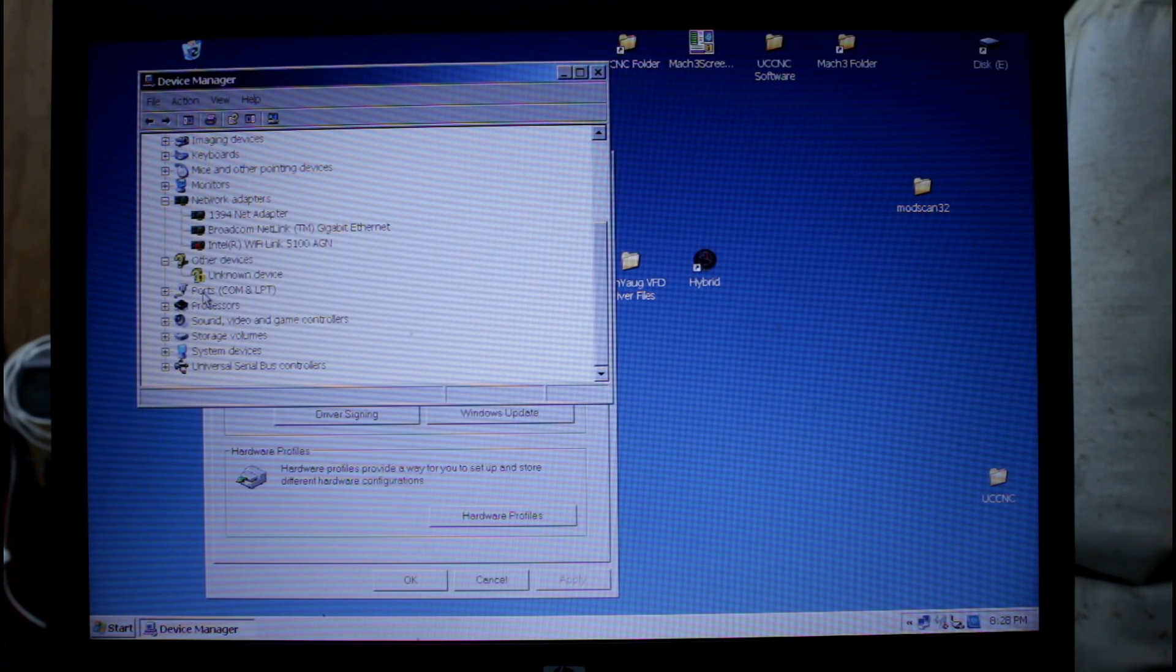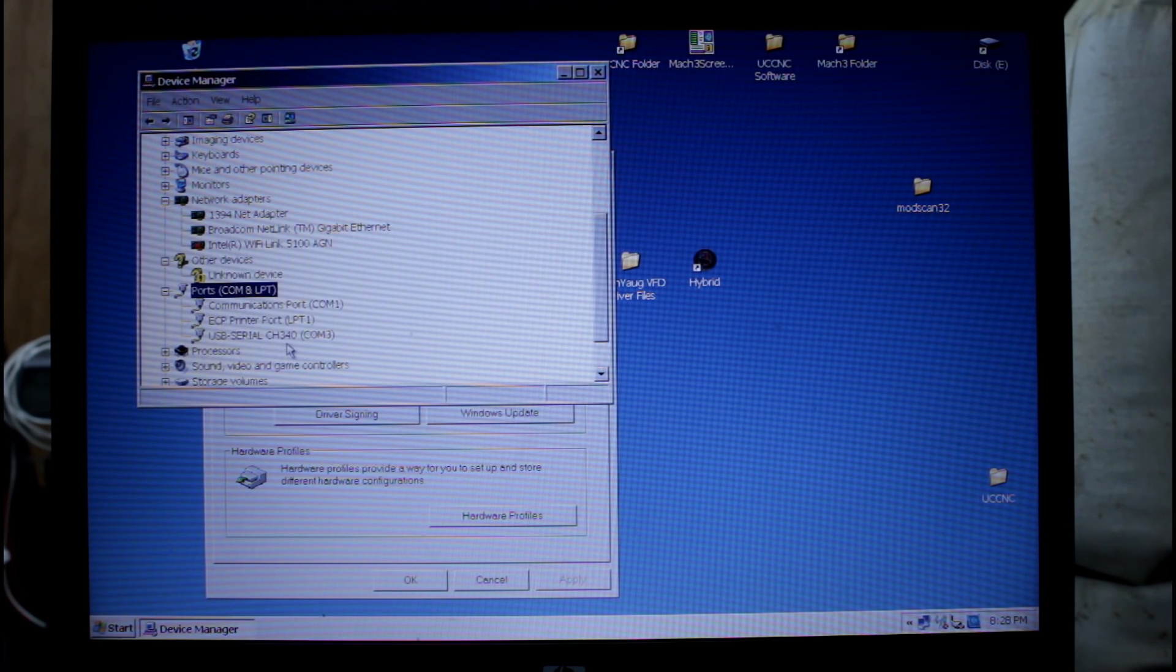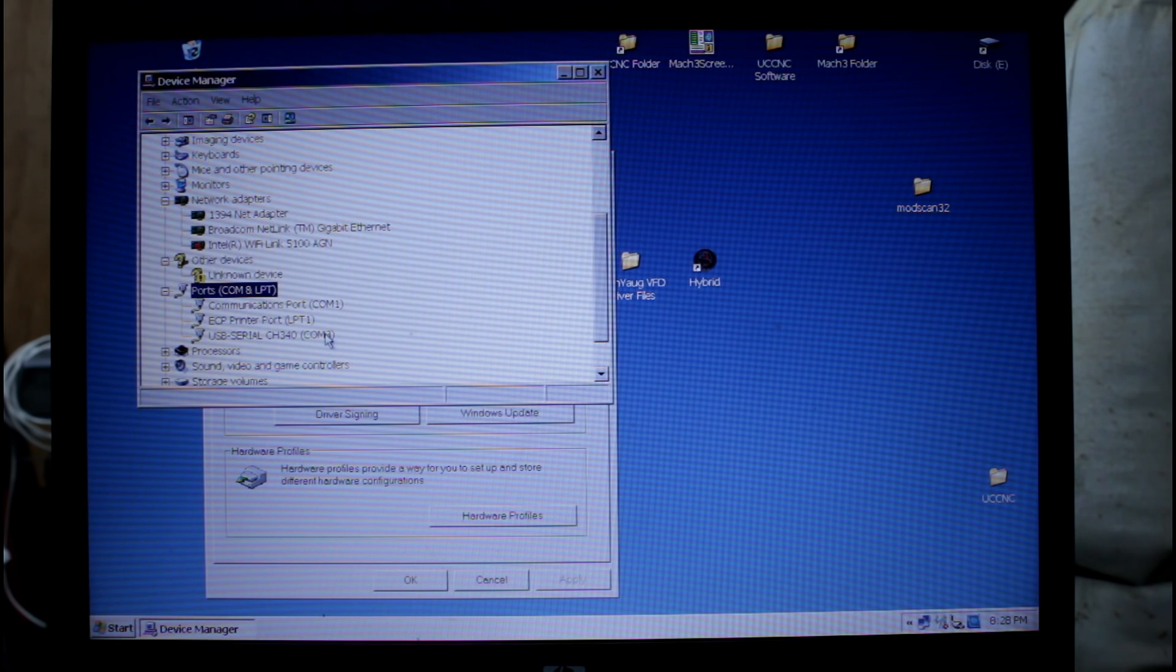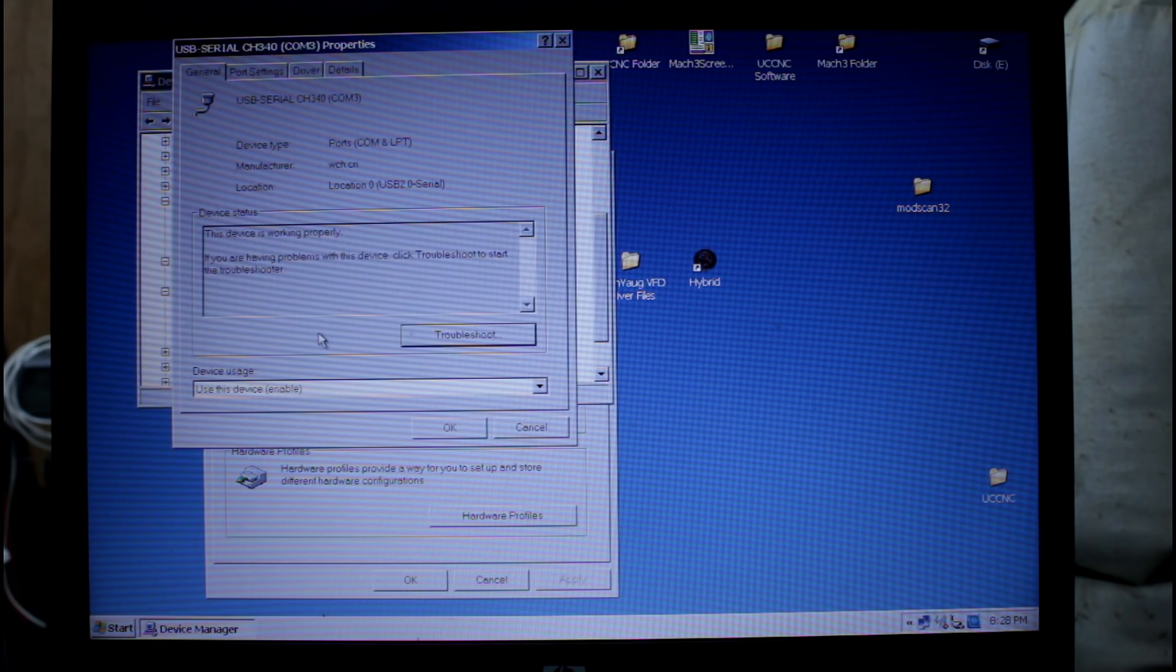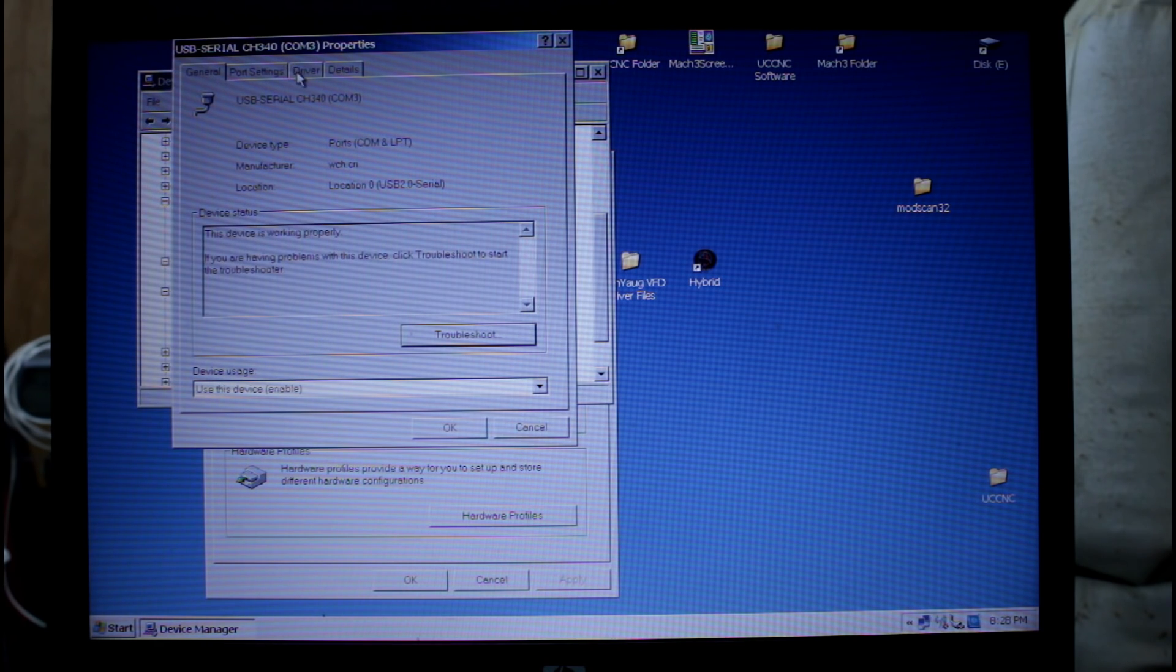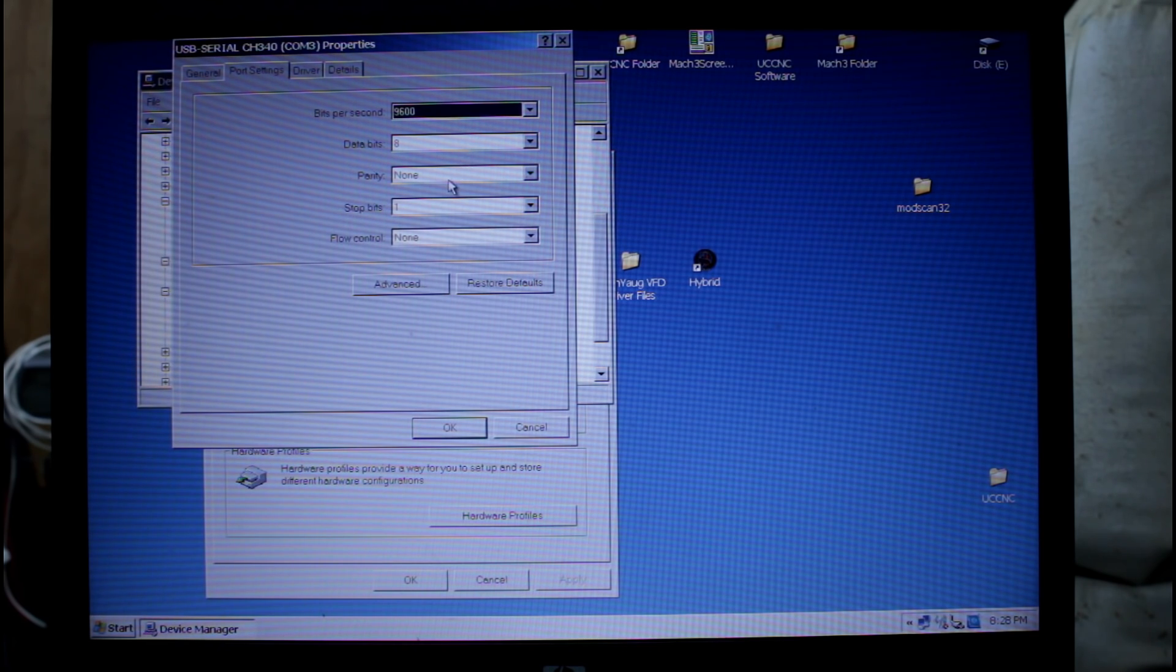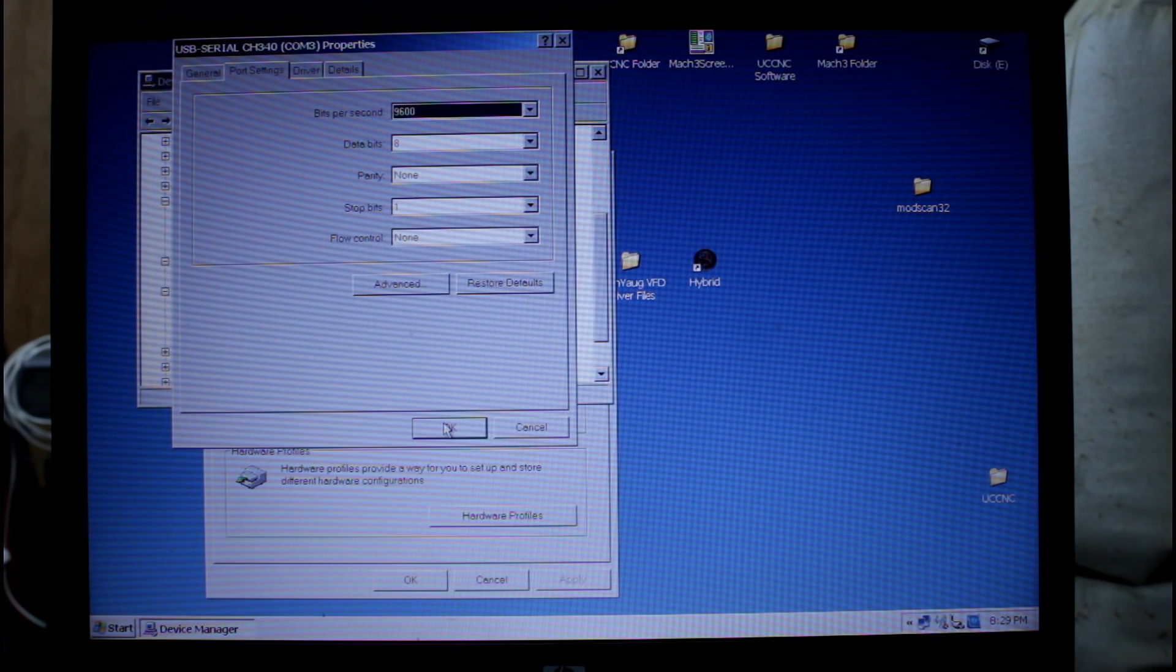Depending on what version of Windows of course there may be different methods of doing it. But here's our new driver, a USB serial CH340 driver and it's COM3. We need to remember it's COM3 and we need to check what the port settings are. In this case they're 9600, 8 bit, no parity, one stop bit. We'll go OK.